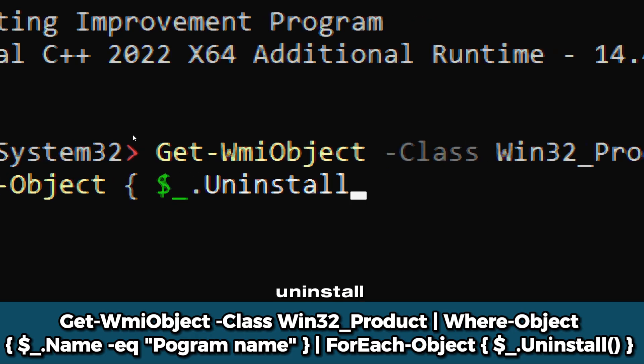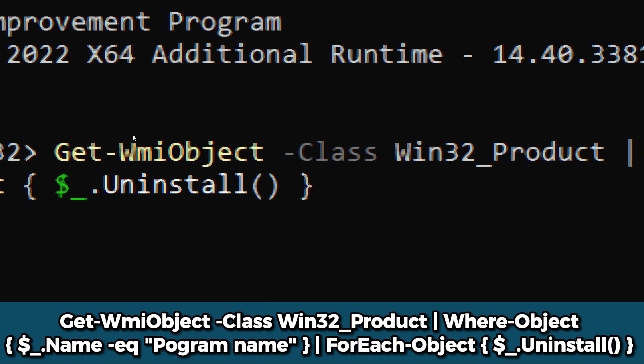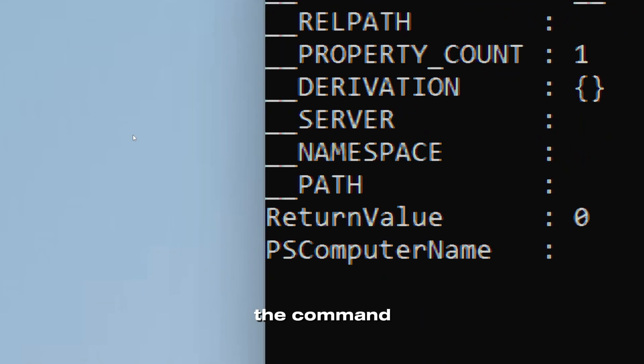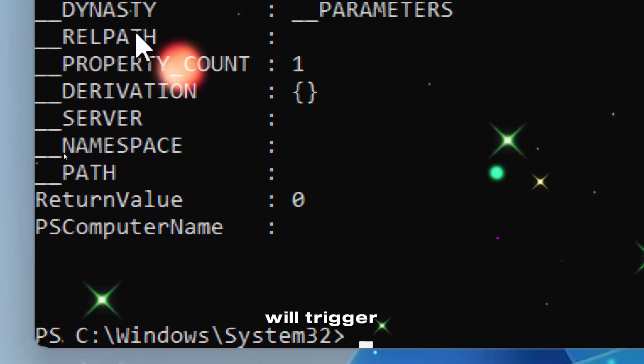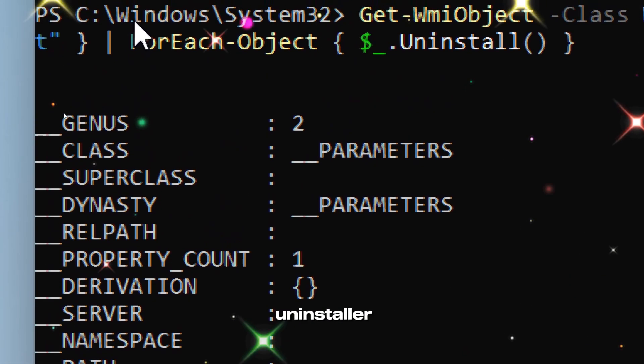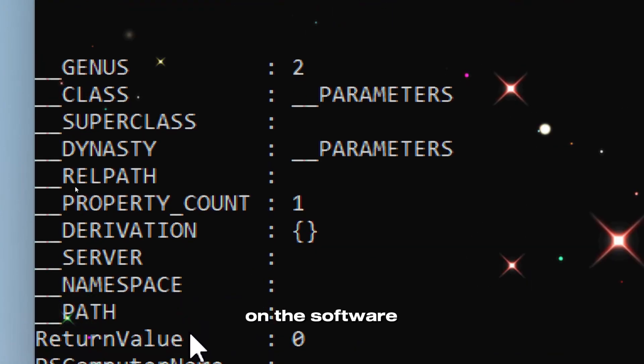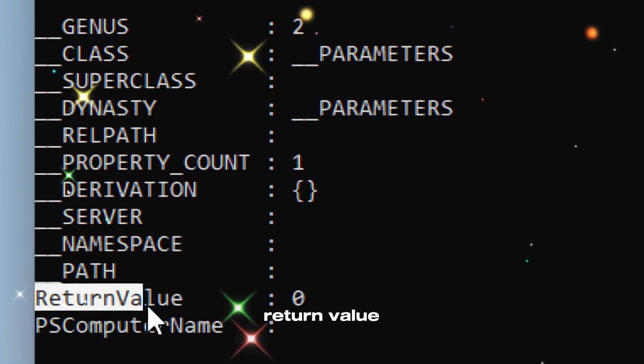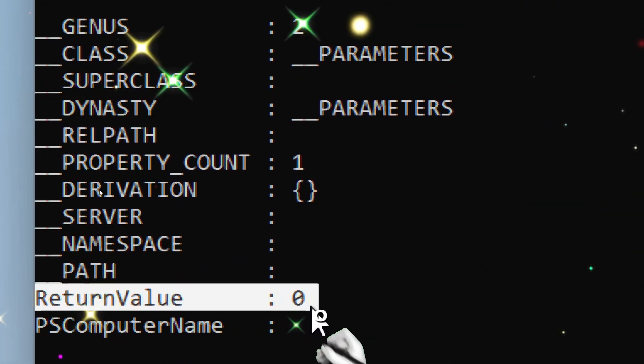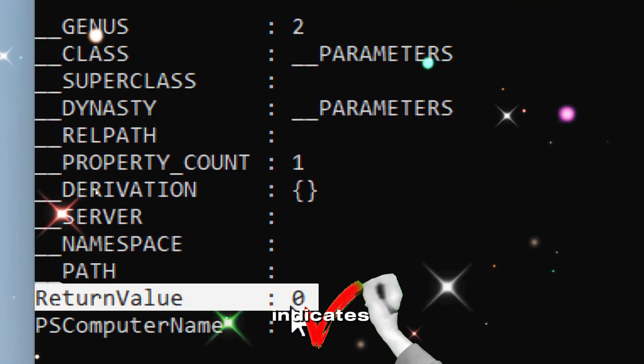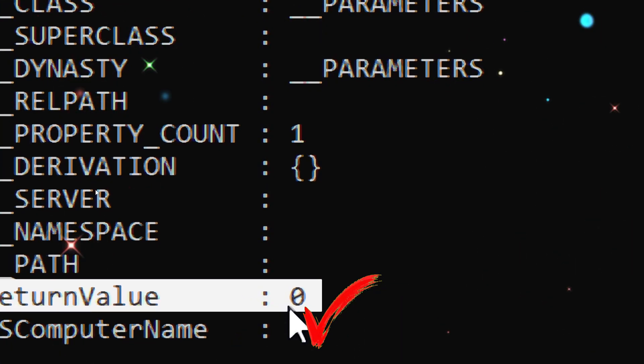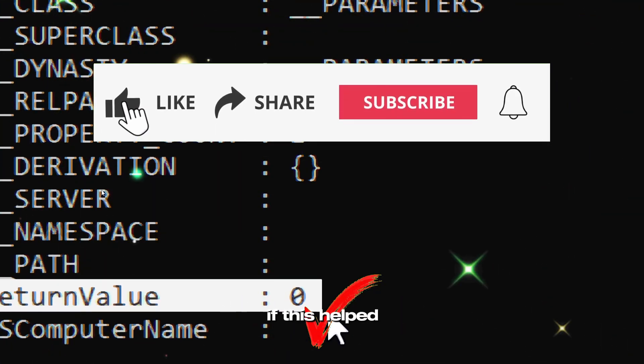For each object, uninstall. The command will trigger the program's uninstaller. Depending on the software, seeing the return value 0 typically indicates that the operation was successful.